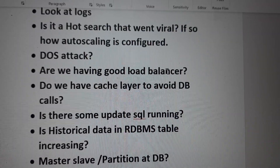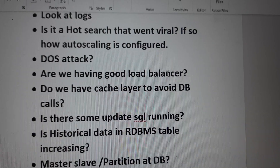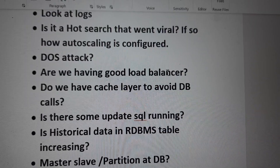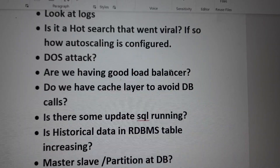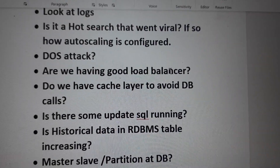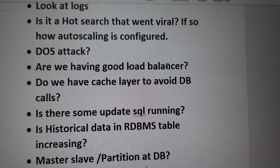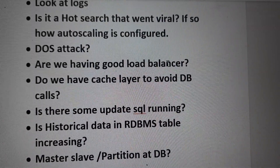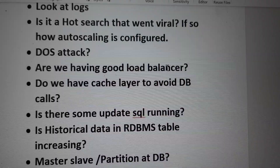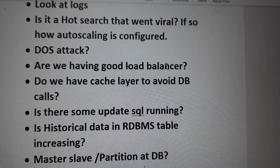Another possibility is: is it a hot search that went viral? Maybe some of your products suddenly went viral because of a big hyped sale or some other reason. A lot of users might come all at once, causing a huge spike in the number of queries. In such situations, we should look at how we are auto-scaling to handle the huge volume of requests.